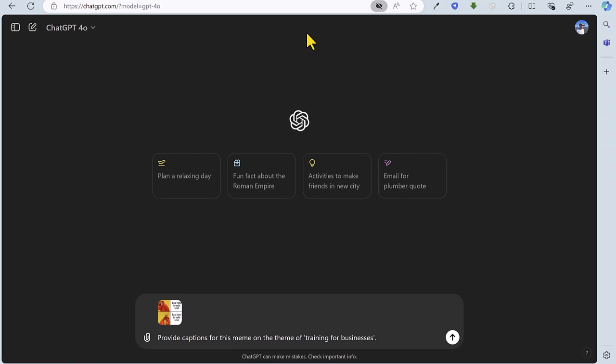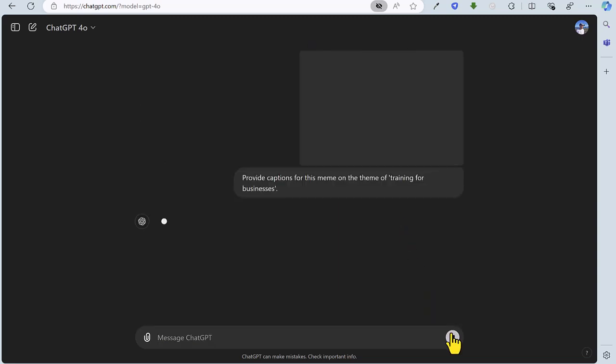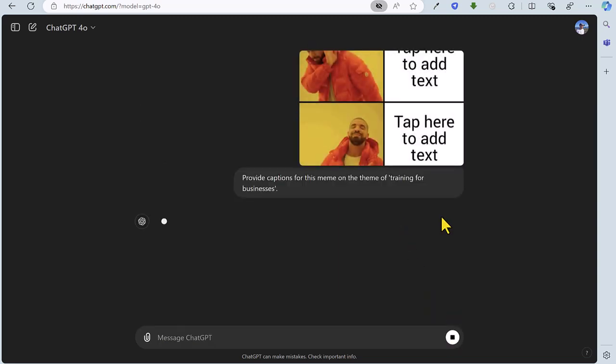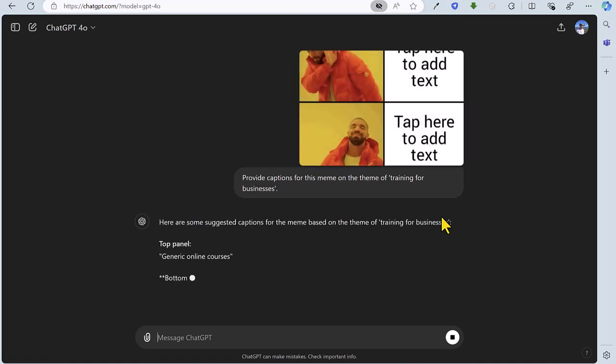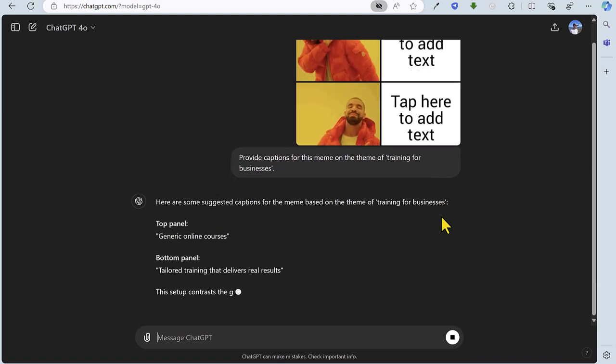So for the fourth task, we're going to ask ChatGPT to help us with a meme. I've uploaded the well-known Drake meme, where Drake in the top part is disapproving, and he's approving in the bottom part. My prompt is provide captions for this meme on the theme of training for businesses.